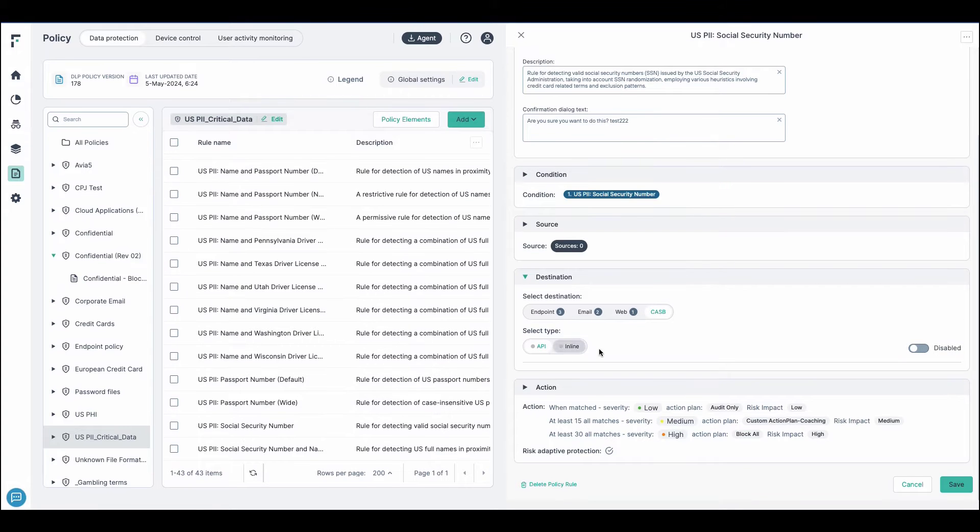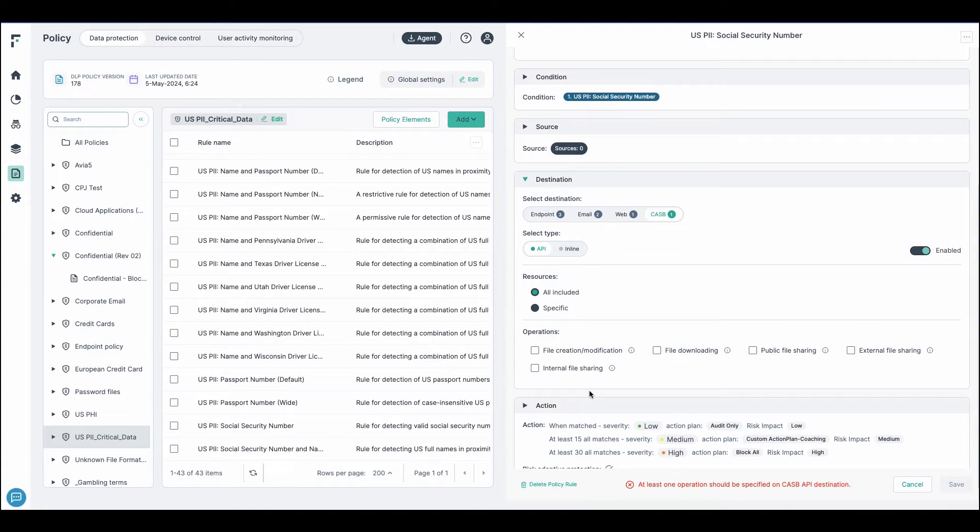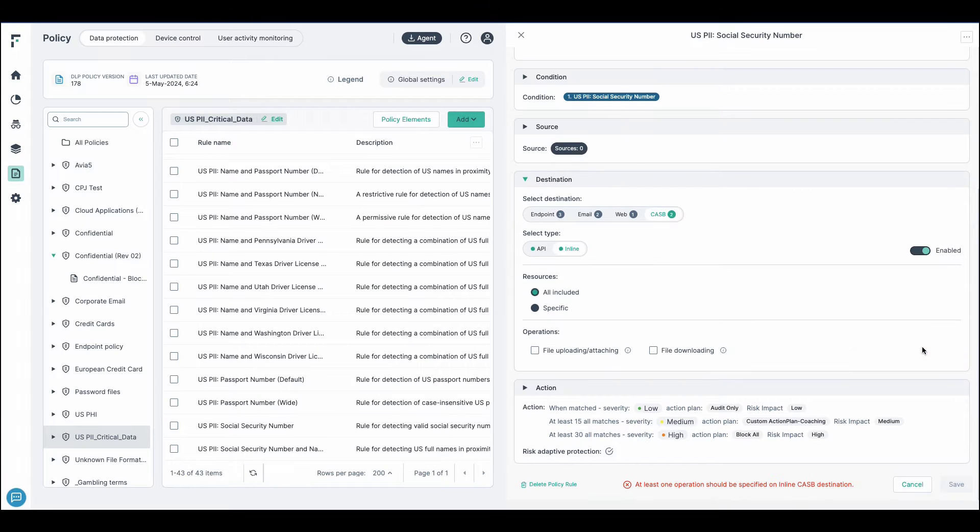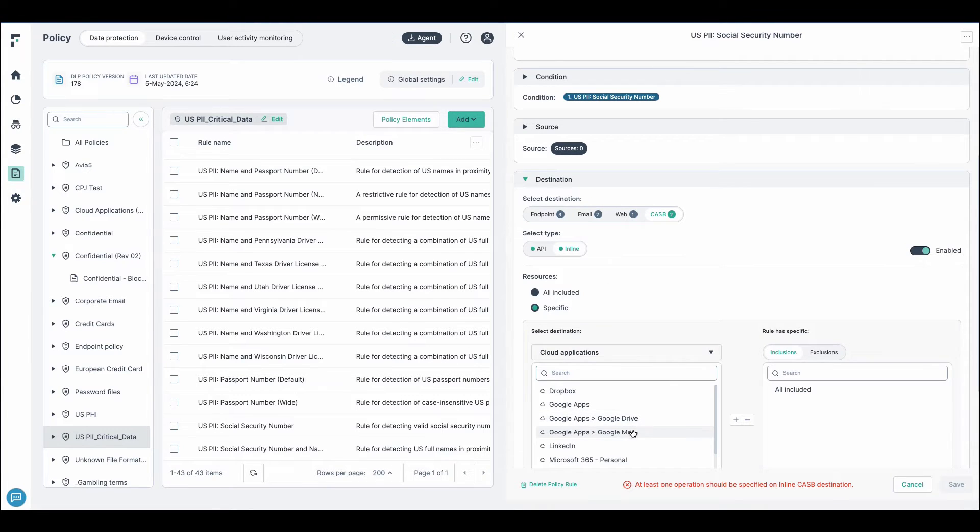And with our CASB, we're looking at data at rest, which is our API, being able to monitor anything that has external file sharing, anything that's got internal file sharing, and as well as inline, being able to monitor well over 800,000 SaaS applications within our database. You can choose critical applications that which you wish to monitor for any specific policy.